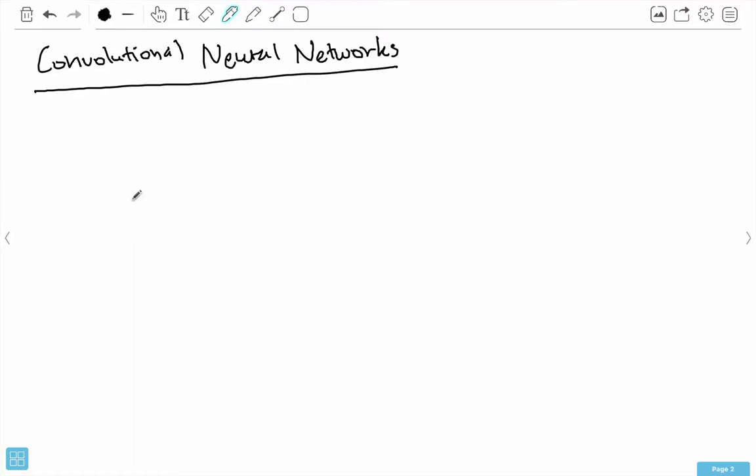Hello everybody, my name is Baha Deshpande, and in this video I want to give you an introduction to a special kind of neural network called a convolutional neural network, most commonly abbreviated as CNN. We're going to see that it addresses some of the issues we were having with trying to use plain vanilla neural networks for vision tasks like image classification.